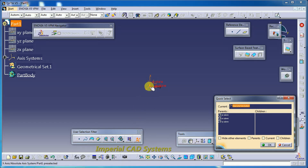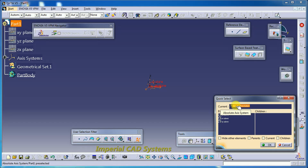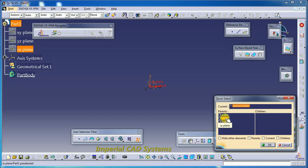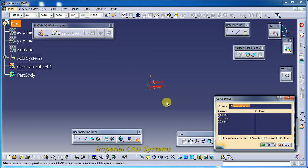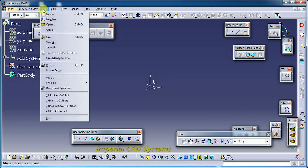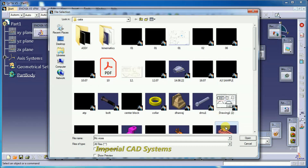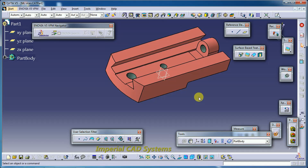I selected Quick Select and clicked on the axis system. A window appears showing the parents of that axis system: XY plane, YZ plane, and ZX plane — showing where this axis system is allocated. In the specification tree you can see the axis system, and above that under the parents column you can see these three planes.